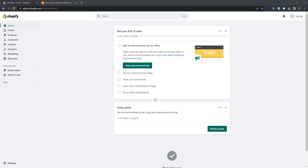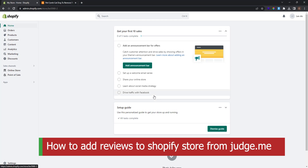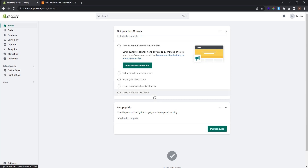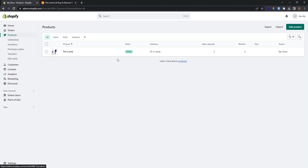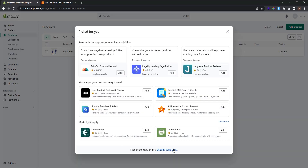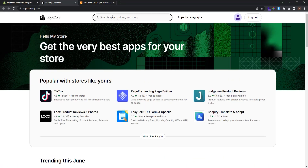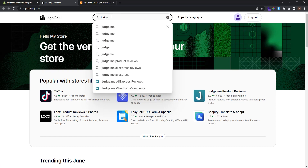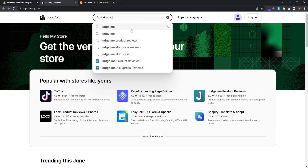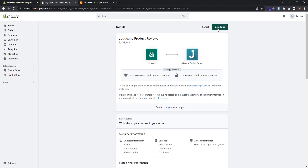Today we're going to show you how to import reviews with the Judge.me app. First, after you log in to your Shopify store, make sure that you have a product in your store. Now go to Apps, click All Recommended Apps, and open the Shopify App Store. Search for Judge.me Product Reviews, click Add App, and install the app.